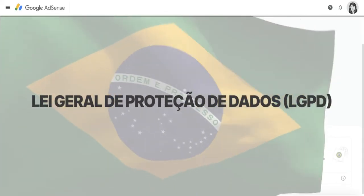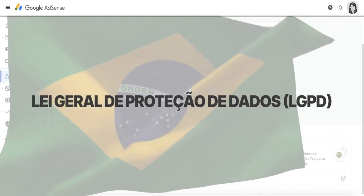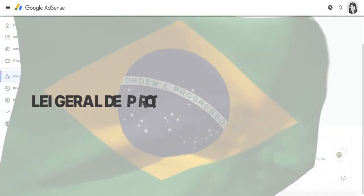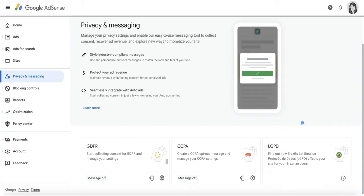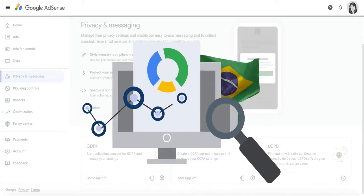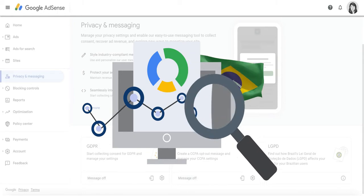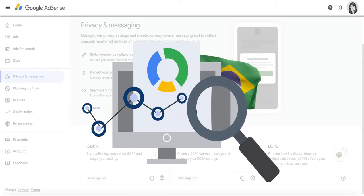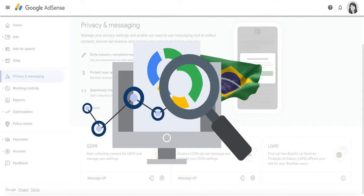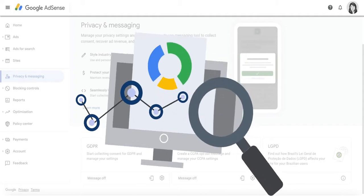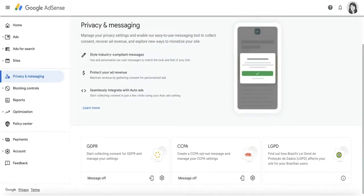LGPD is a data privacy law in Brazil that regulates the collection and usage of personal data by the different companies and organizations involved. If you are a publisher that receives Brazilian user data through Google ad requests, it is currently not required for you to specifically ask users located in Brazil to provide consent whenever ads serve via AdSense, AdMob, or Google Ad Manager are shown to users.